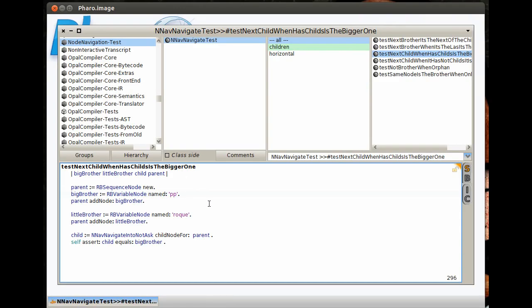Hello, I'm going to show you how to navigate your code using some fancy shortcuts and a little of AST.